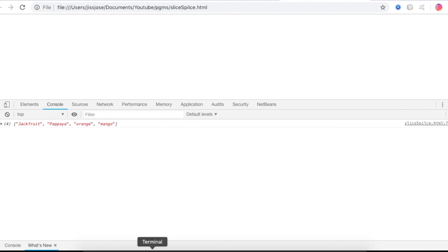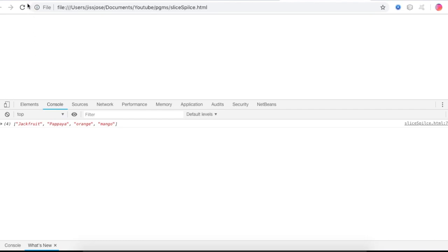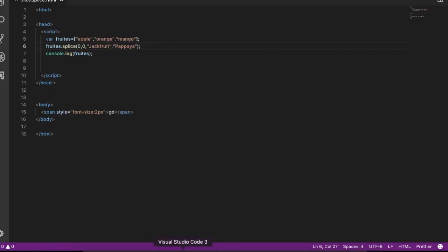This is the first time to look at the splice. We will delete elements using splice. If we delete using splice, we will delete from the array. That is why we will check this out.